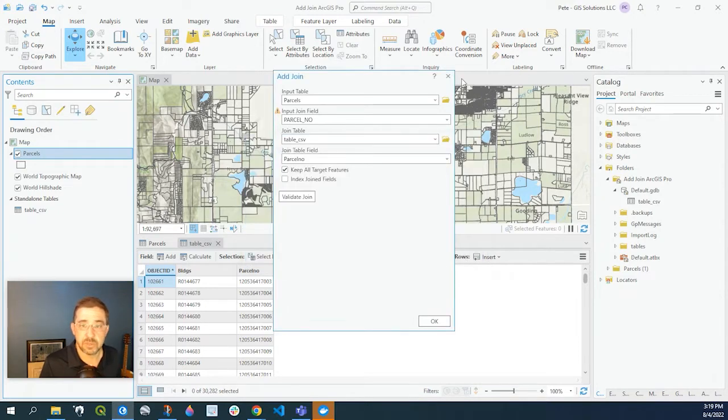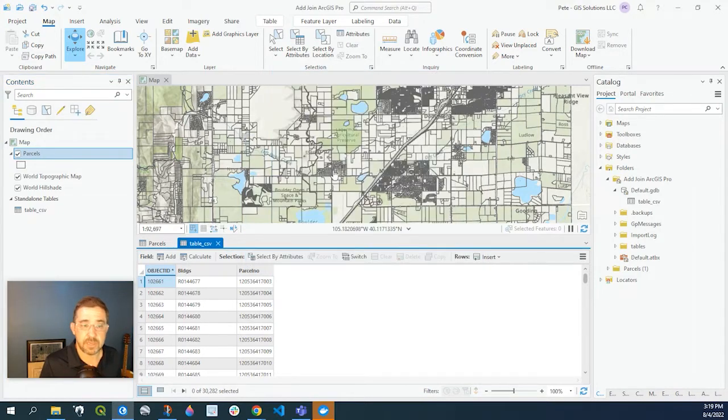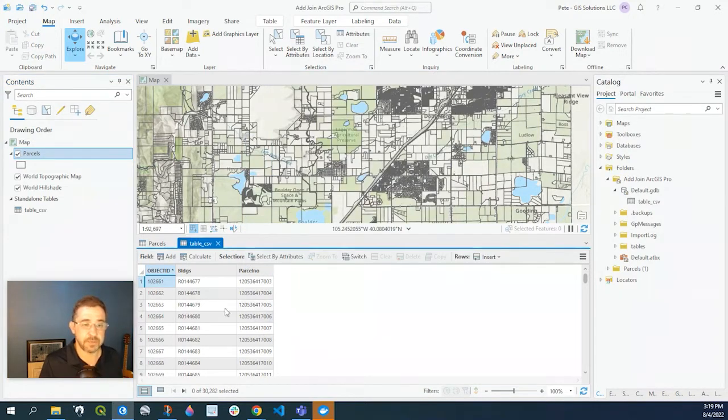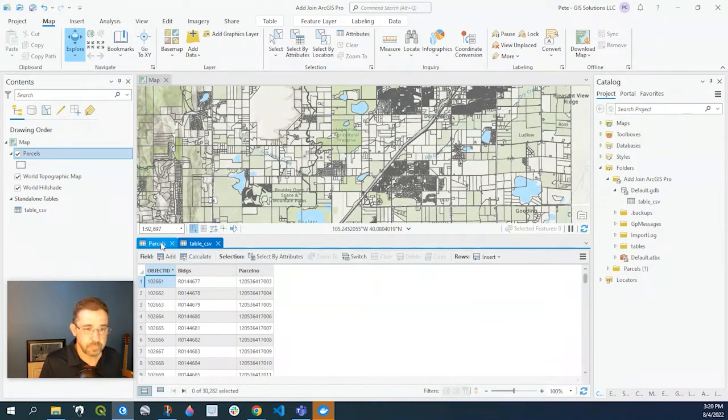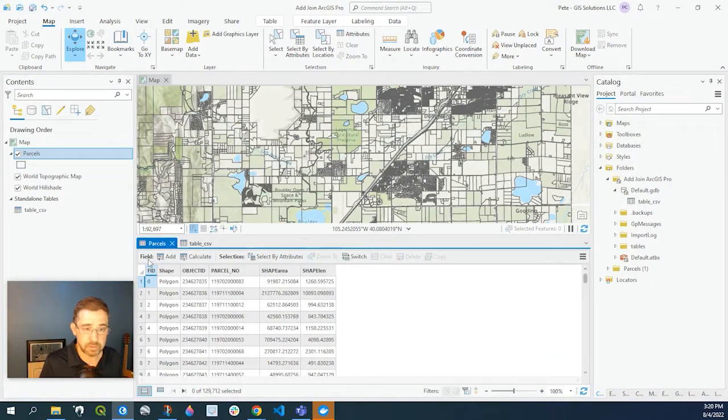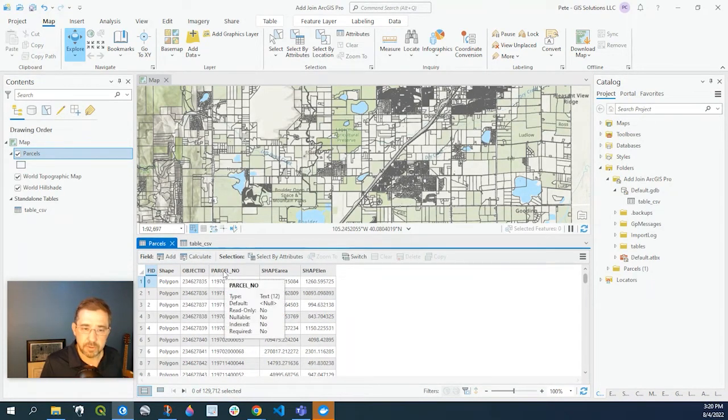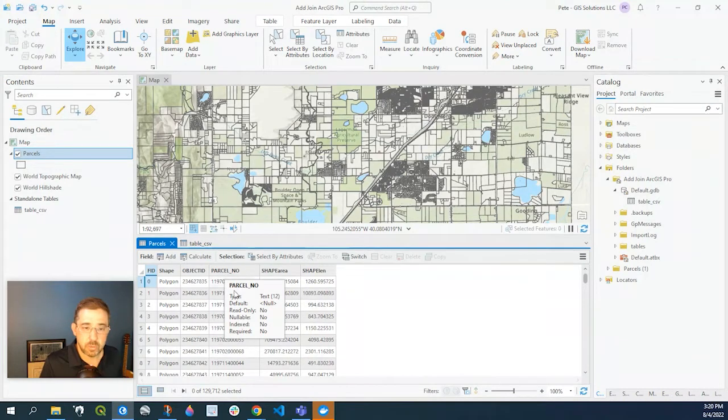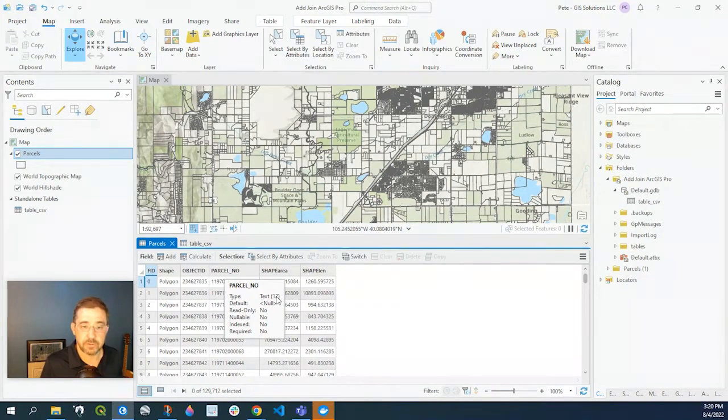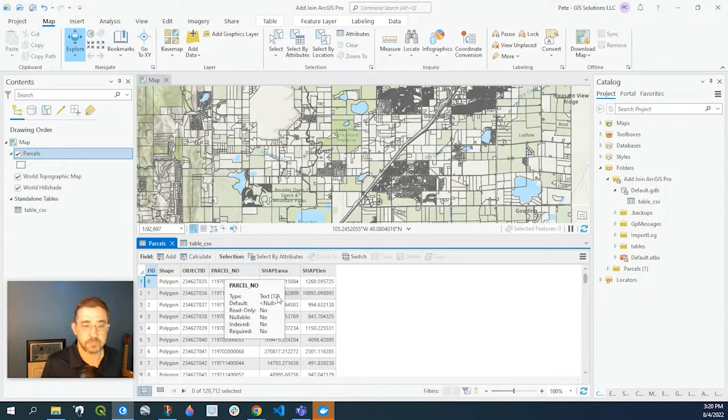So let's close out of that and let's take a closer look at our data. Our parcel attribute data here, if we hover over the parcel number we can see that the type is a text field with 10 or 12 characters.